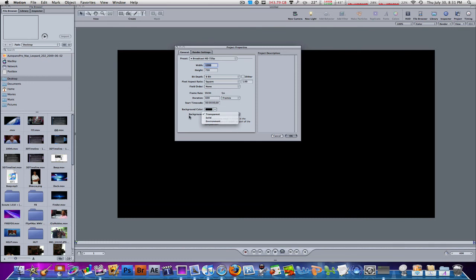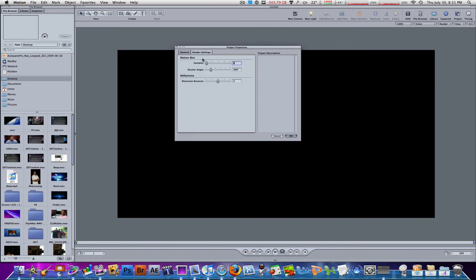Background is always transparent, which 90% of people use. Now, the render settings you can also change if you want, like motion blur. As I covered in my previous video on ScreenFlow, motion blur makes the overall video look more professional — the movement of objects in the video clip becomes more smooth and transitional. You can also change the shutter angle and reflections from two to four or zero.